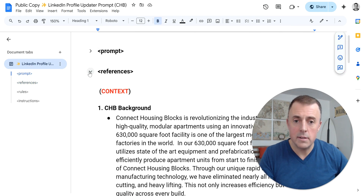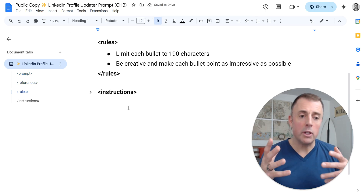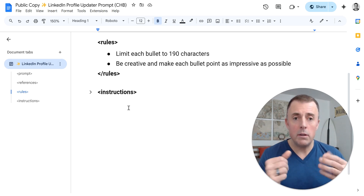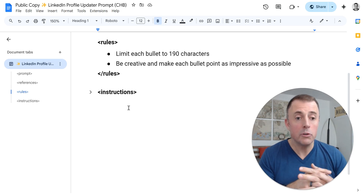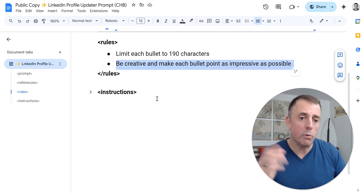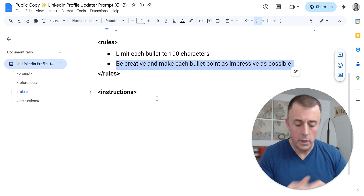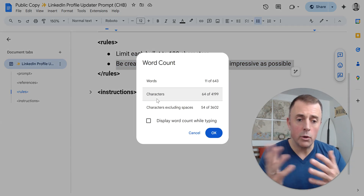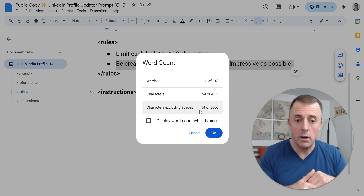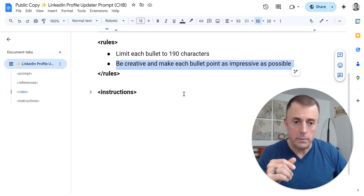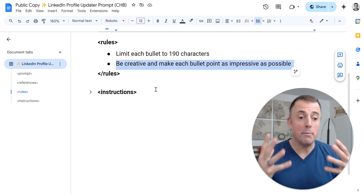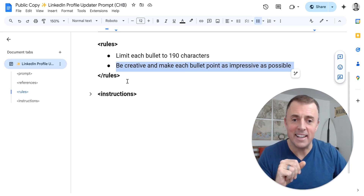Let me go ahead and cinch this up. We've got prompt, references, and now here are our rules. Limit each bullet to 190 characters. Why characters? Why 190? And why not words? Whenever I've tried to limit it to word count before, the models just don't do so well — they do really well with characters. How do you figure out how many characters you want? Let's say this sentence was perfect — Control+Shift+C in Google Docs and highlight characters excluding spaces. If this was the perfect length, you can see it's 54 characters, and that's what you could roll with. I'm asking for 190 characters. And the last rule: be creative and make each bullet point as impressive as possible, because I only worked there for four weeks and I need a lot of help.